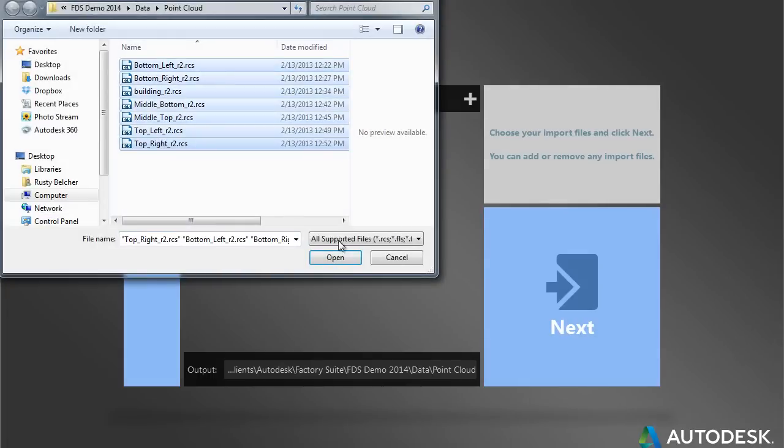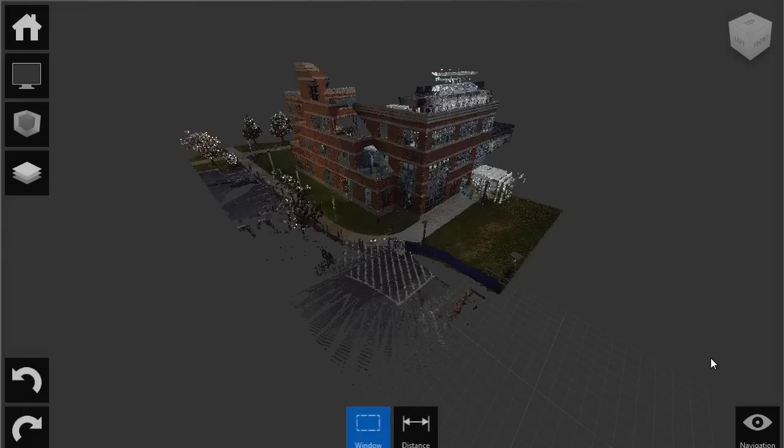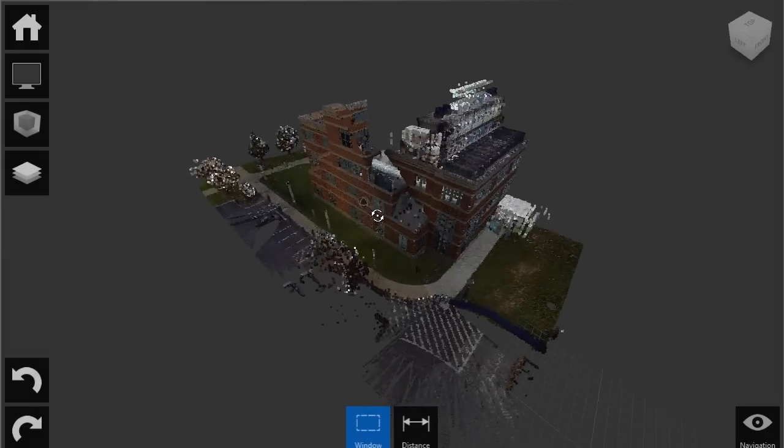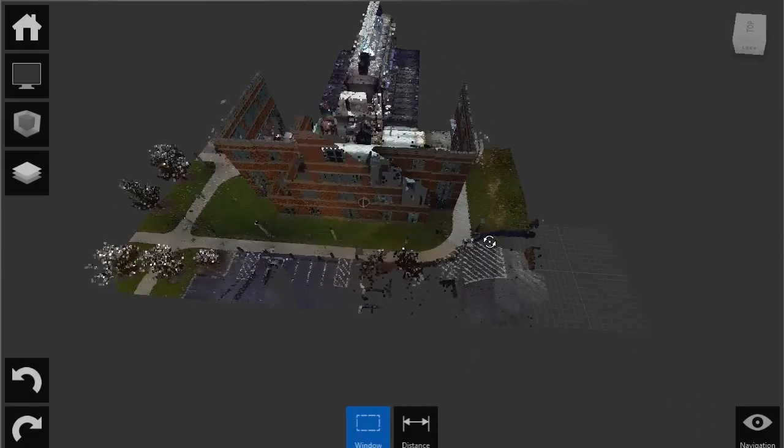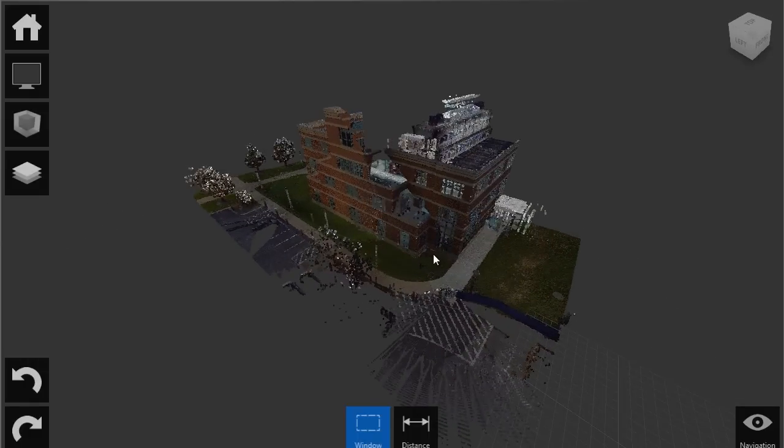Seamlessly integrated with the Autodesk factory design suite, Autodesk Recap Studio makes it easy to clean, organize, and visualize massive point cloud data of the as-built or as-is state of a facility.